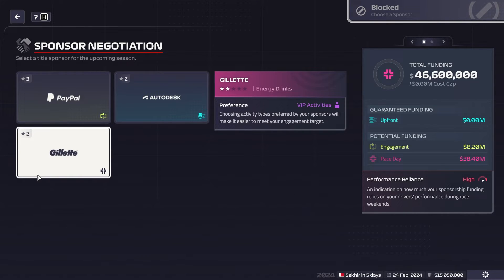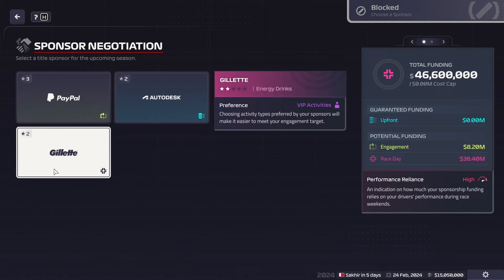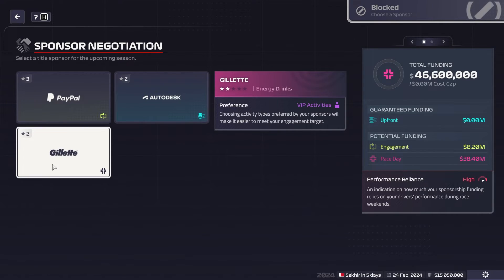Some of the categories — technology, manufacturing, energy drinks and so on — might not be perfectly correct for each company, but the only time you ever see this is in the menus. For example, Gillette: there's already Celsius and Monster sponsoring F1 teams, so I didn't want to include those brands.